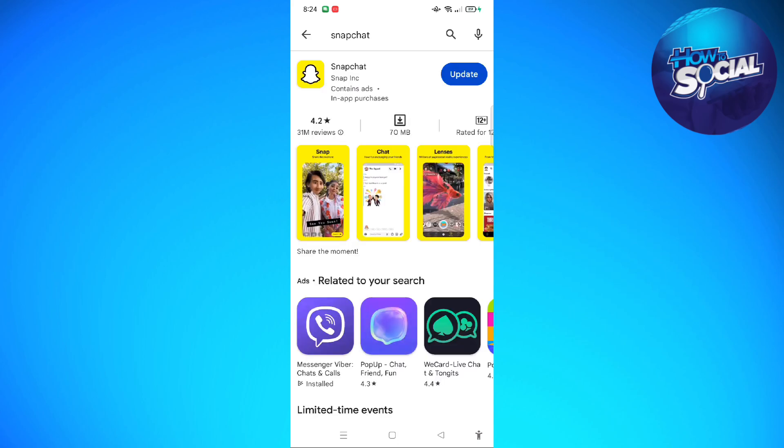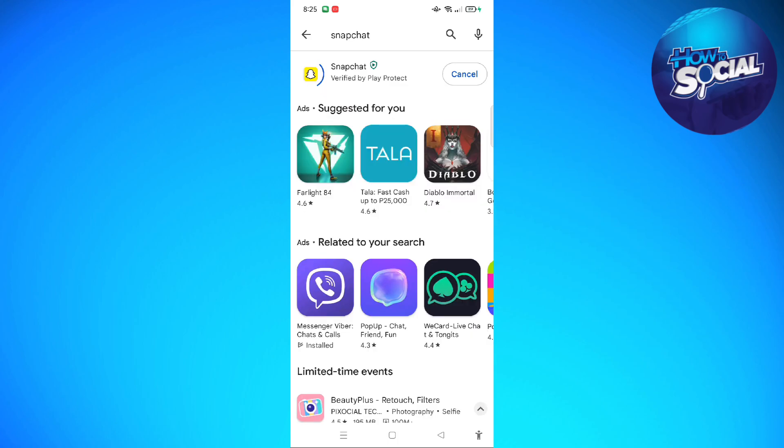After that, as you can see in my screen right here it says Update. So it means that my Snapchat is not on the latest version of the app. What you can do to update it is to just simply tap on the update right there and wait out until the update is finished.